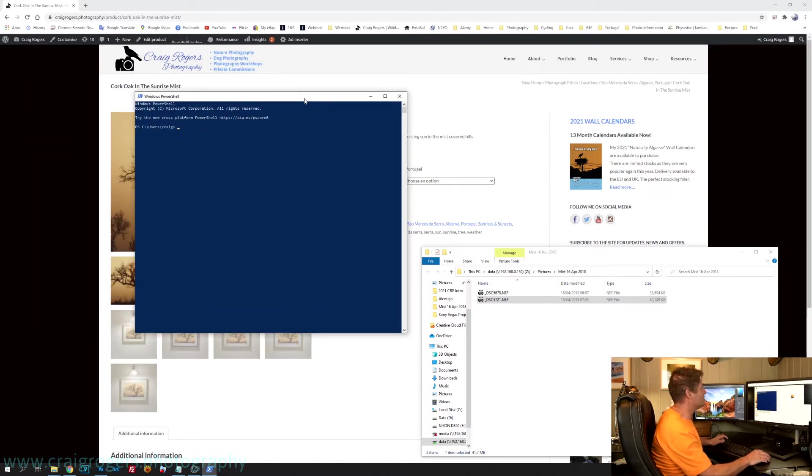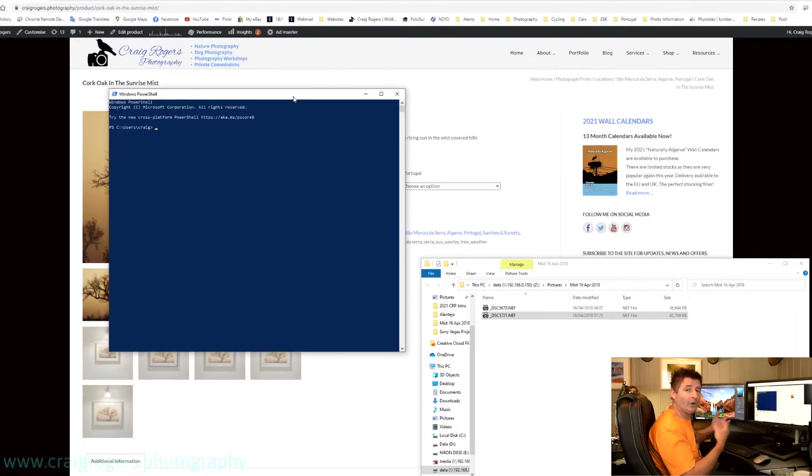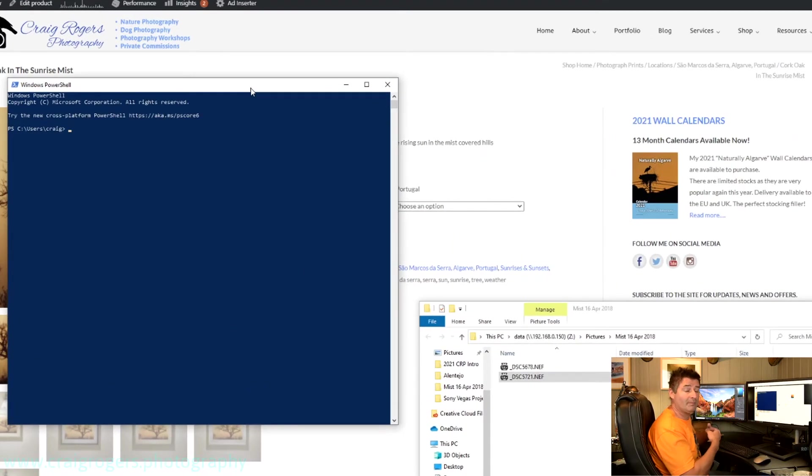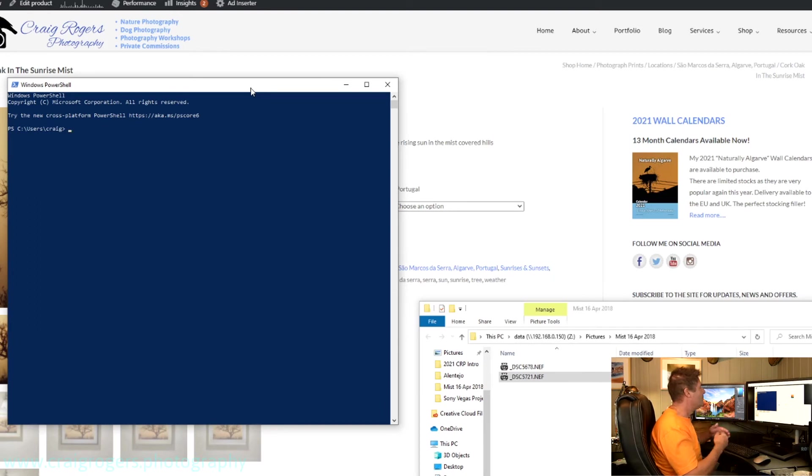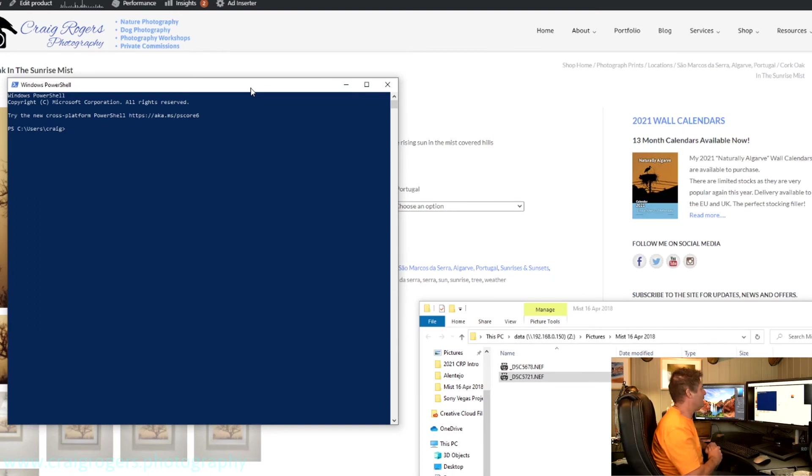Now it's very similar to the command prompt, or the old MS-DOS, and many of those commands work in here as well. But it just goes that one step further, and it's quite powerful.